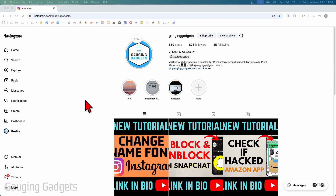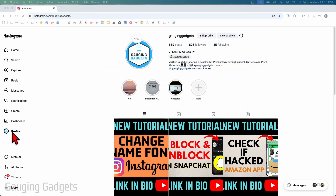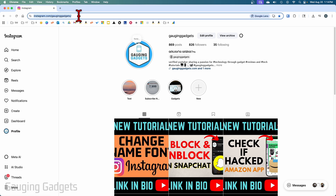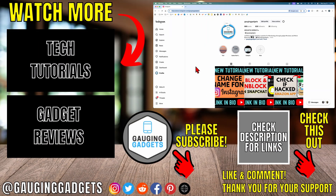Now to copy your Instagram profile URL within the browser on a desktop PC, all you need to do is go to instagram.com, log into your account, and then from the left menu select Profile. Once on your profile, just copy the URL in the address bar, because this is going to be your profile URL. You can copy it by selecting it, then right-clicking and selecting Copy, and then you'll be able to paste it anywhere you want.